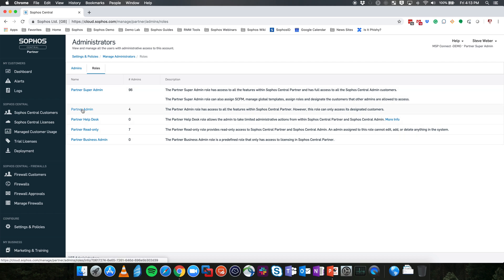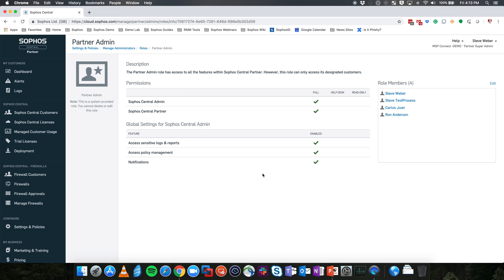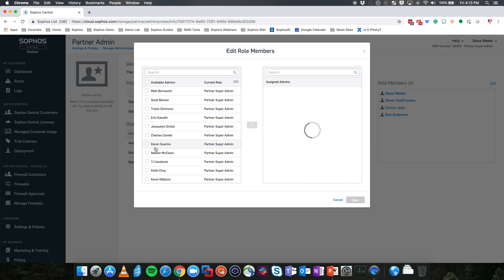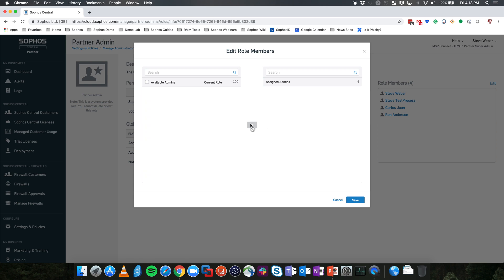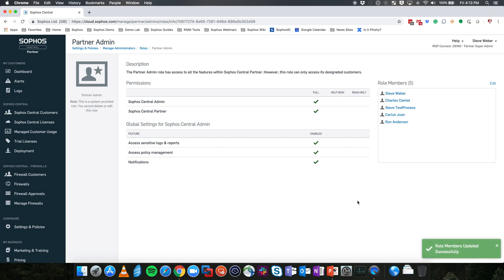Let's take a look at the Partner Admin role. Opening this role shows the current members assigned and an overview of permissions. Global templates are not listed here because they are not available for the Partner Admin. To edit permissions, click Edit at the top right. You'll be presented with a list of all current admins in the system. Select an admin and move them into that role. Once you hit Save, this will modify that Partner Admin's account, moving them into the Partner Admin role and by default giving them access to all current Sophos Central customers in your Central Partner Dashboard.